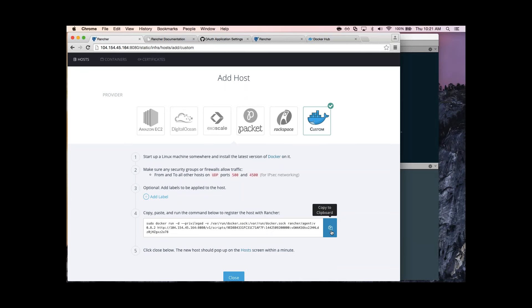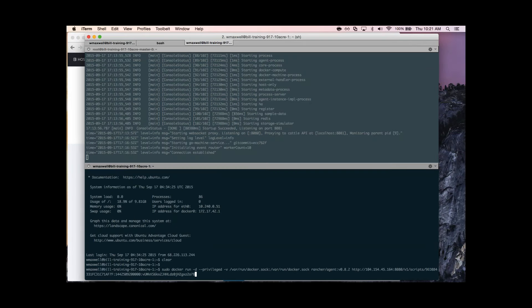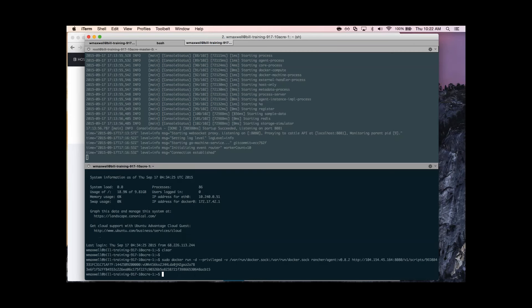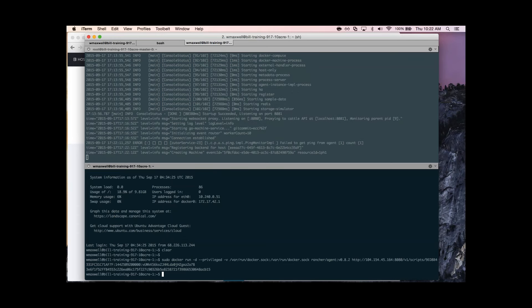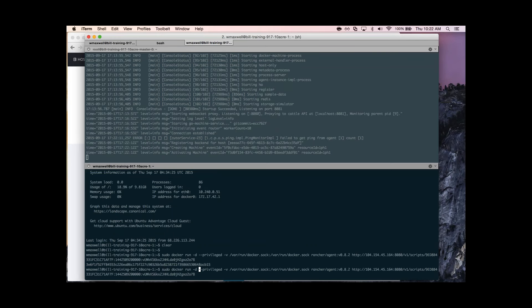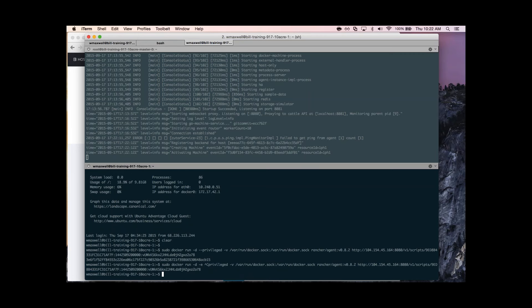You can use labels to say, for example, only put these services on hosts with this type of label, or only put one of these containers on a host with this label. I have another agent host here — we'll copy and paste that command to register the node. One thing to consider: if you're running Rancher on a single server with both the server and agent on the same host, you'll want to add a parameter: -e CATTLE_AGENT_IP= followed by the public IP address, so the agent uses that specific IP instead of the Docker bridge.